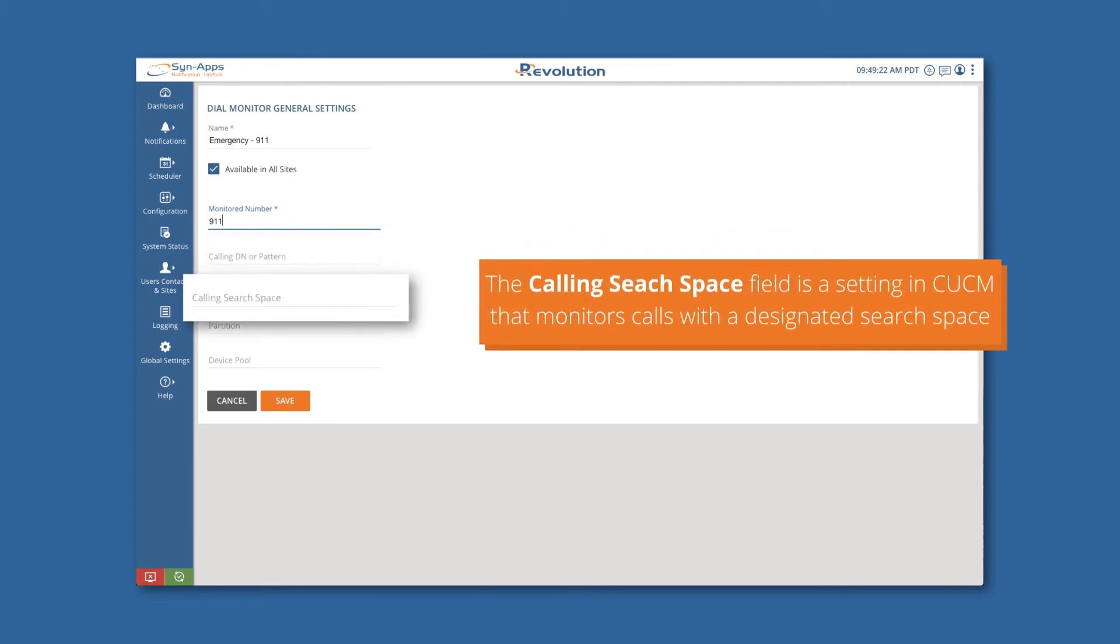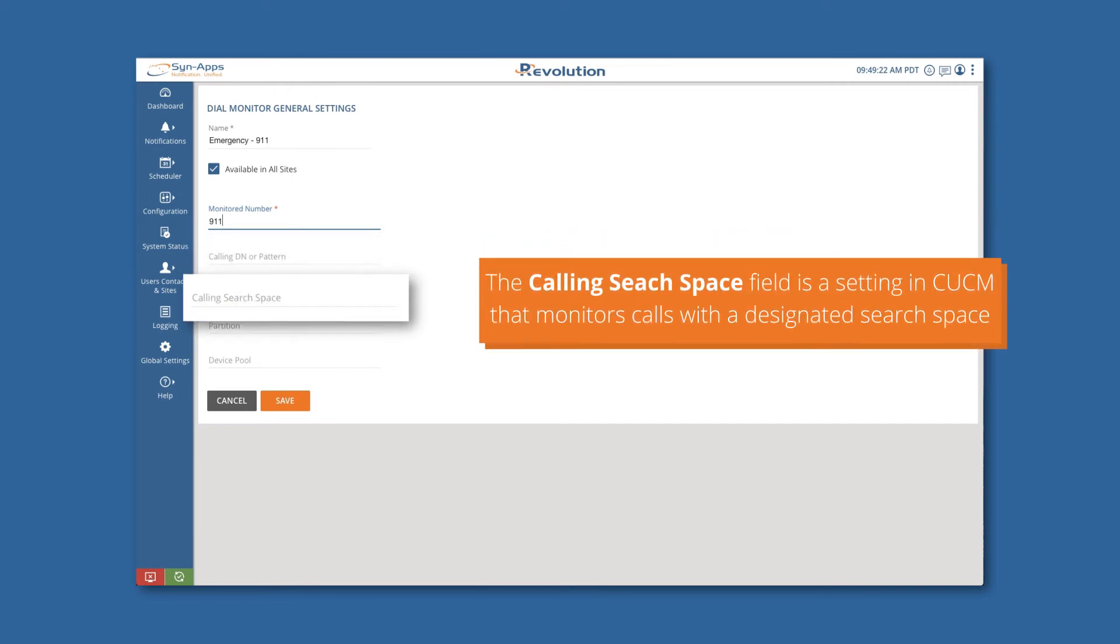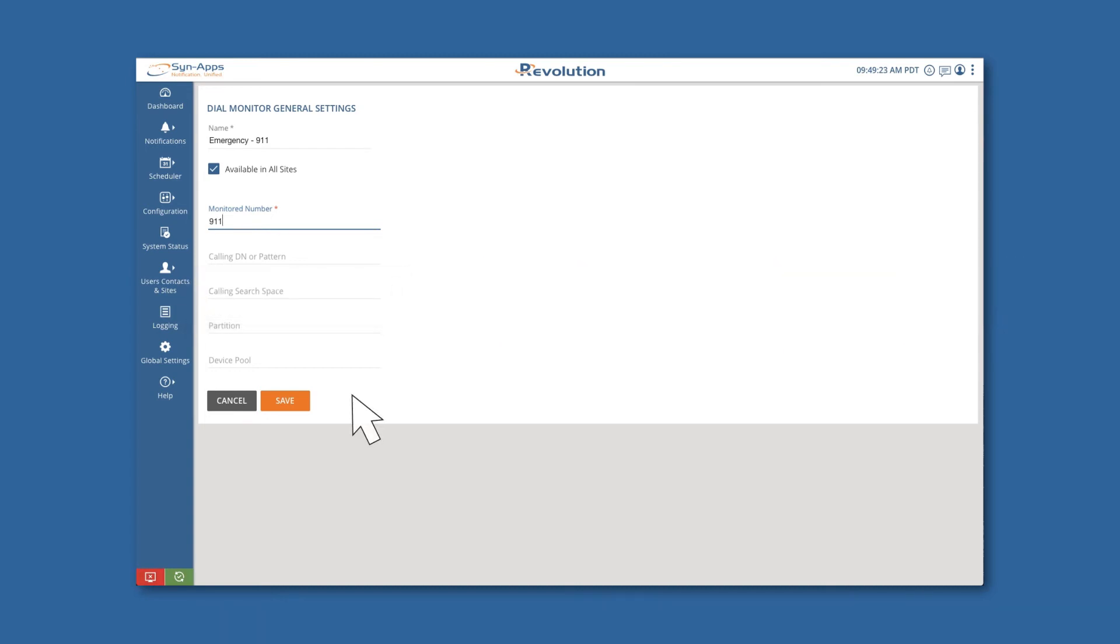The Calling Search Space field is a setting in CUCM that monitors calls with a designated search space. Once you have entered the required fields, click Save.